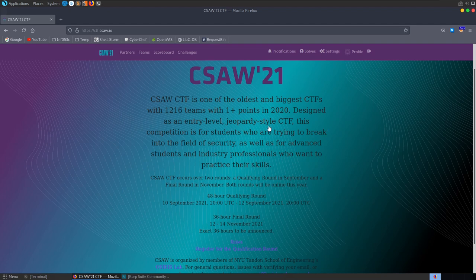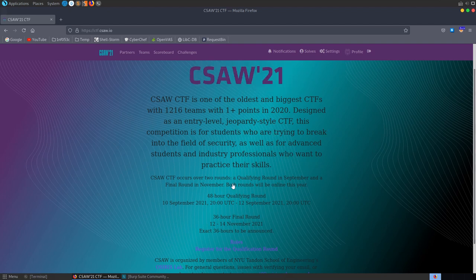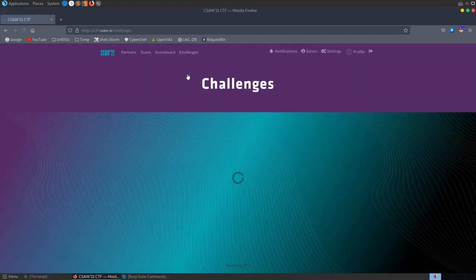In this video we're going to take a look at some of the challenges from the Seesaw 2021 CTF. This is the qualifying round running from the 10th to the 12th of September, and then we've got the finals on the 12th to the 14th of November. So let's go and take a look at some of the challenges.